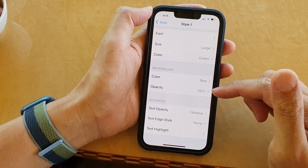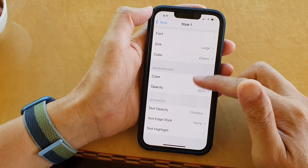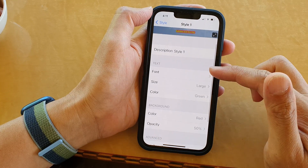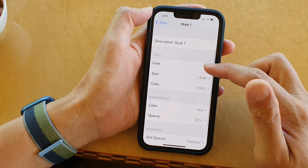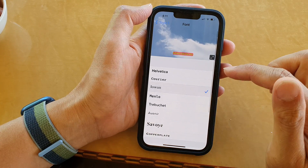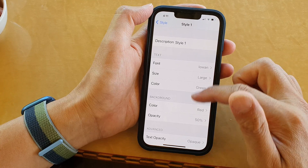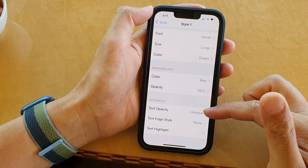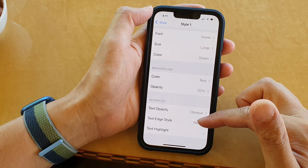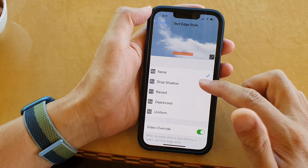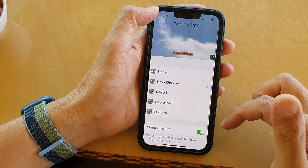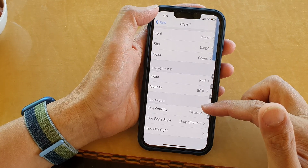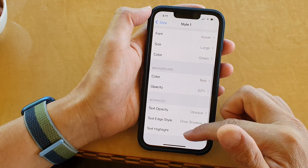And then you can also change other things as well, such as the font style. And then you've got the text opacity, text edge style, and you can also change the text highlight.